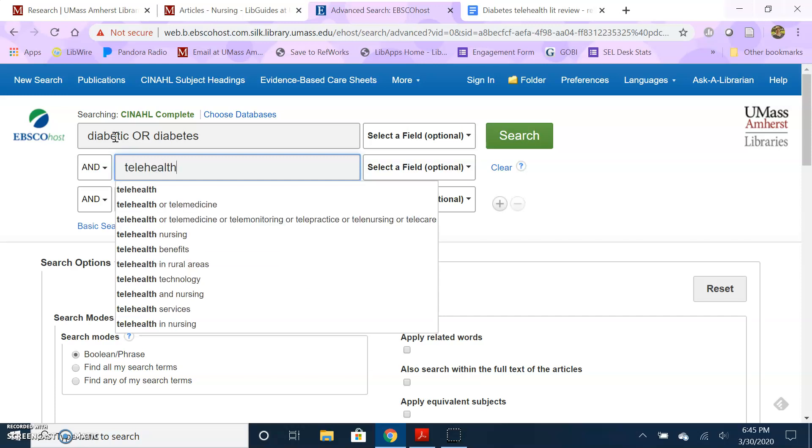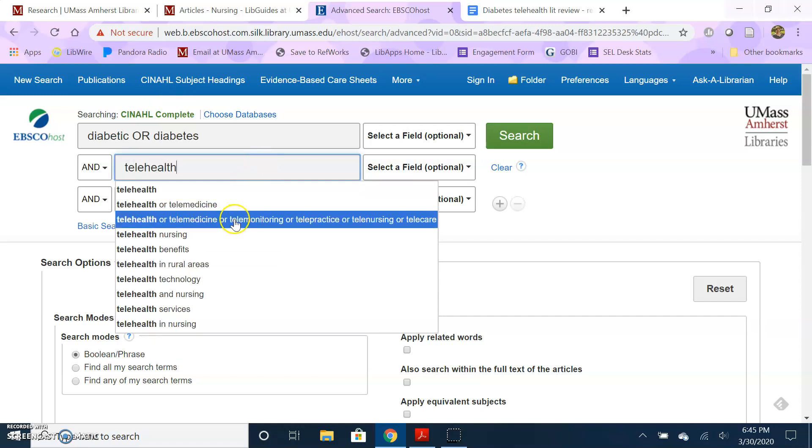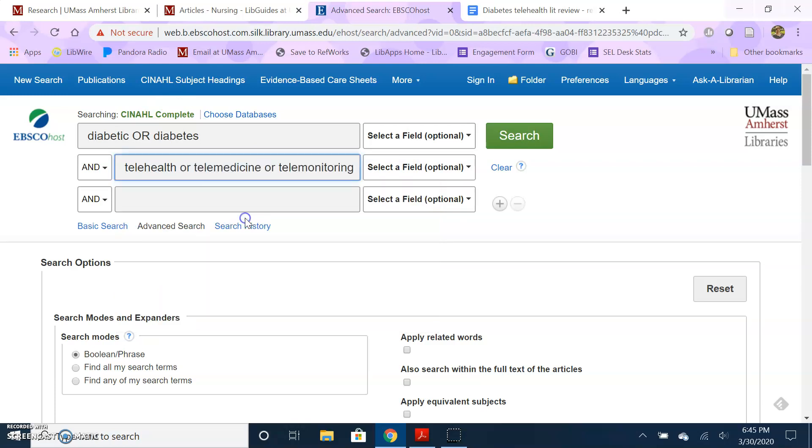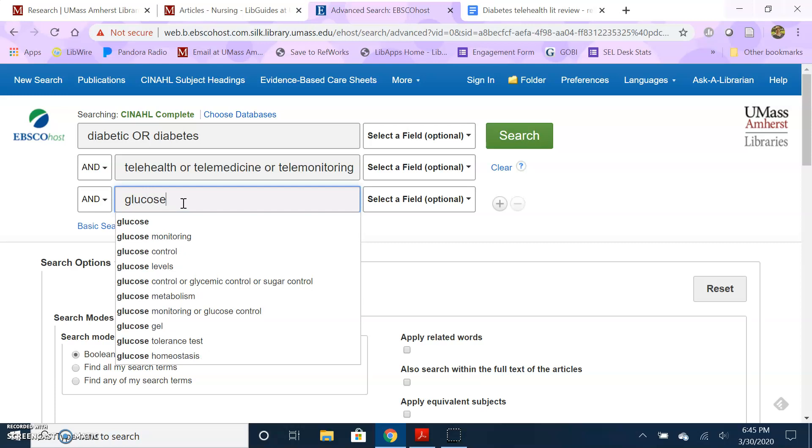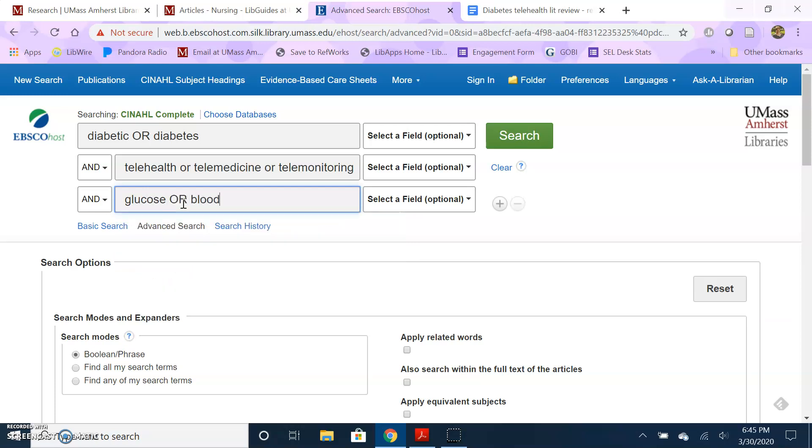For telehealth, I thought telehealth, but there's lots of different alternative terms here. So I'm going to go ahead and select this option so I can make sure I'm getting a good, broad view of whether they call it telehealth or telemedicine, whatever they're calling it, I will get those results. And then I'm going to do glucose, but it also could be blood sugar perhaps, or maybe they're talking about A1C. All of those are kind of the same thing, so I'm going to include all of them in my search.